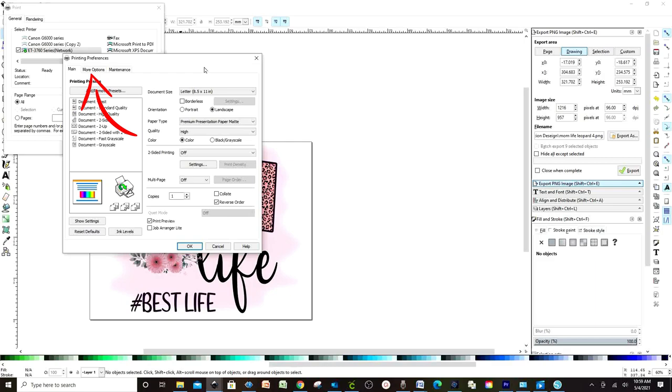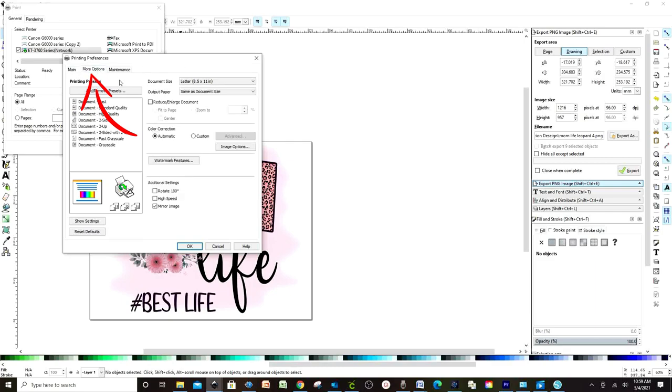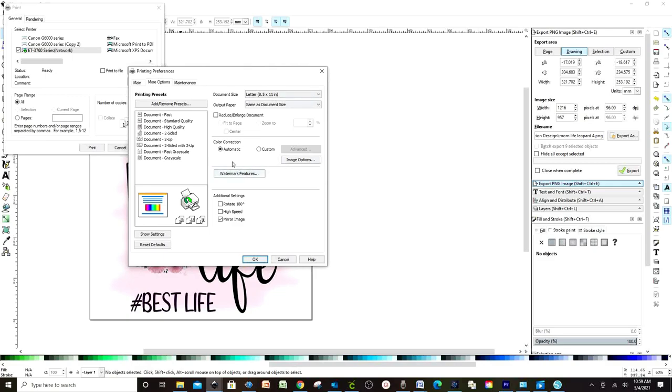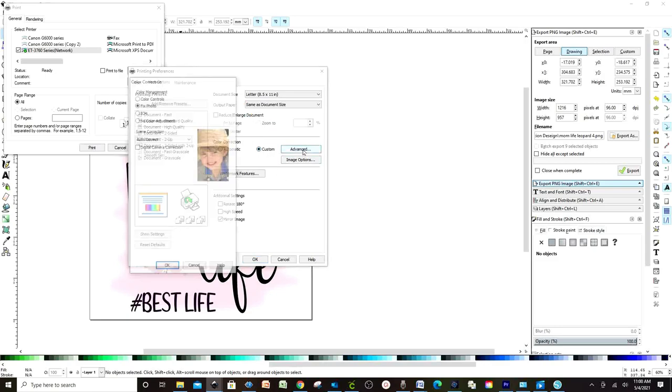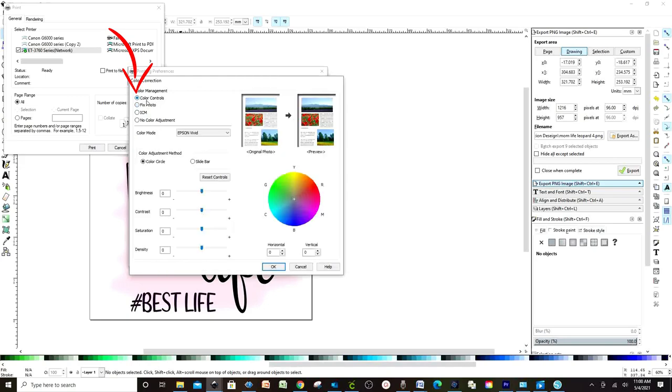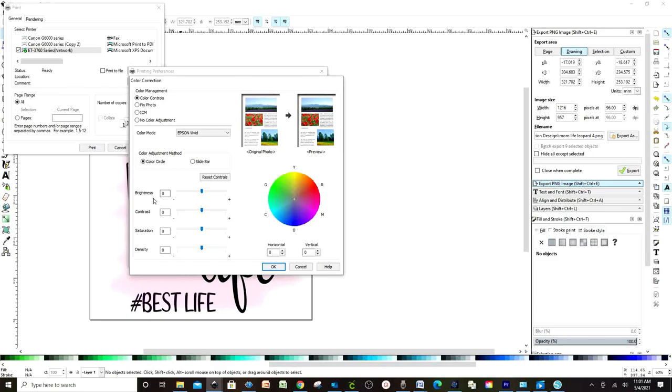Go to More Options. Here, on Color Correction, click on Custom and Advanced. Then you go to Color Control. And here you may edit the colors. So this is the color of the original photo.